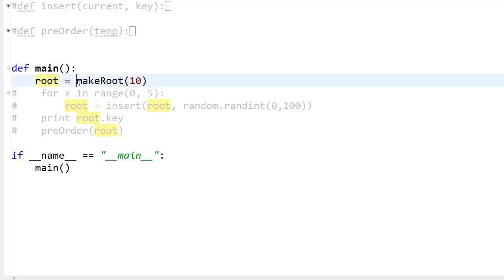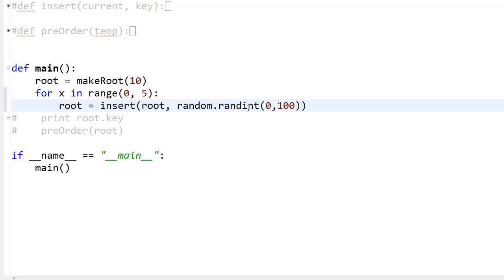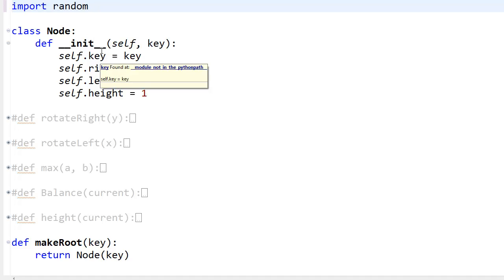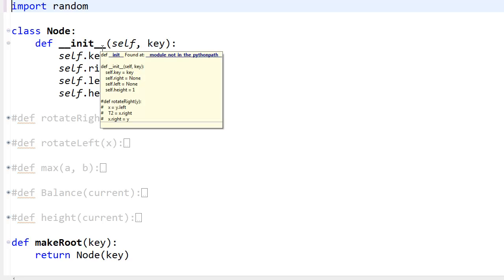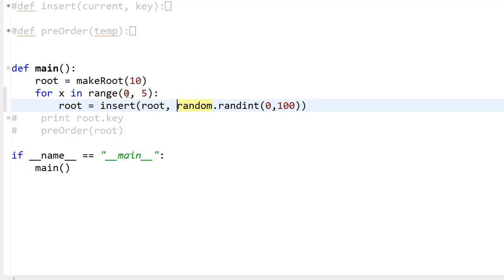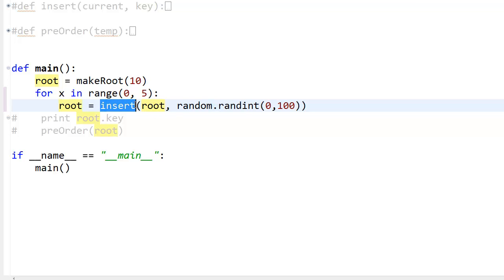Next, I have: for x in range(0, 5): root = insert(root, random.randint(0, 100)). I'm importing the random module, which generates random numbers. This for loop runs from 0 to 4 — so we insert 5 elements, one at a time, into the root and give the return value back to root.